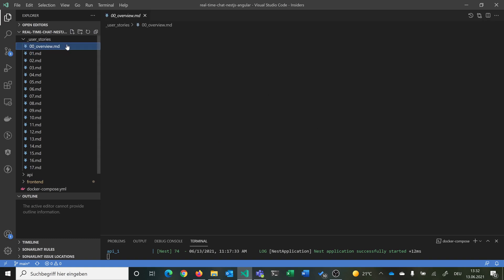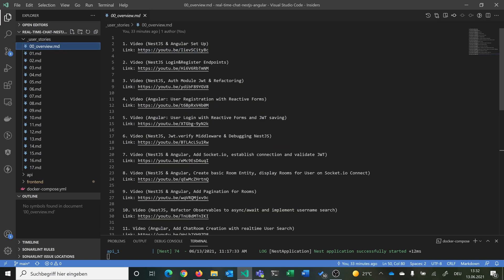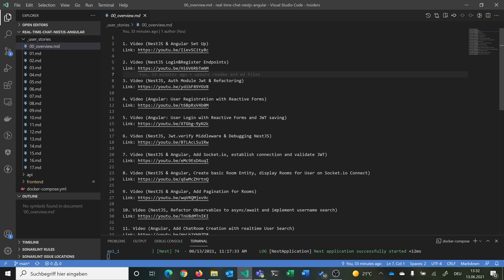Going over the video overview: video 1 is NestJS and Angular setup; video 2 is NestJS login and register endpoints. The content is clustered so development happens in steps — for example some NestJS and Angular setup together, then the login/register endpoints, then the frontend implementation. It was tried to cluster things into small steps so it's easier to follow, though it doesn't always perfectly work out. All commits are prefixed with the video number so it should be followable.